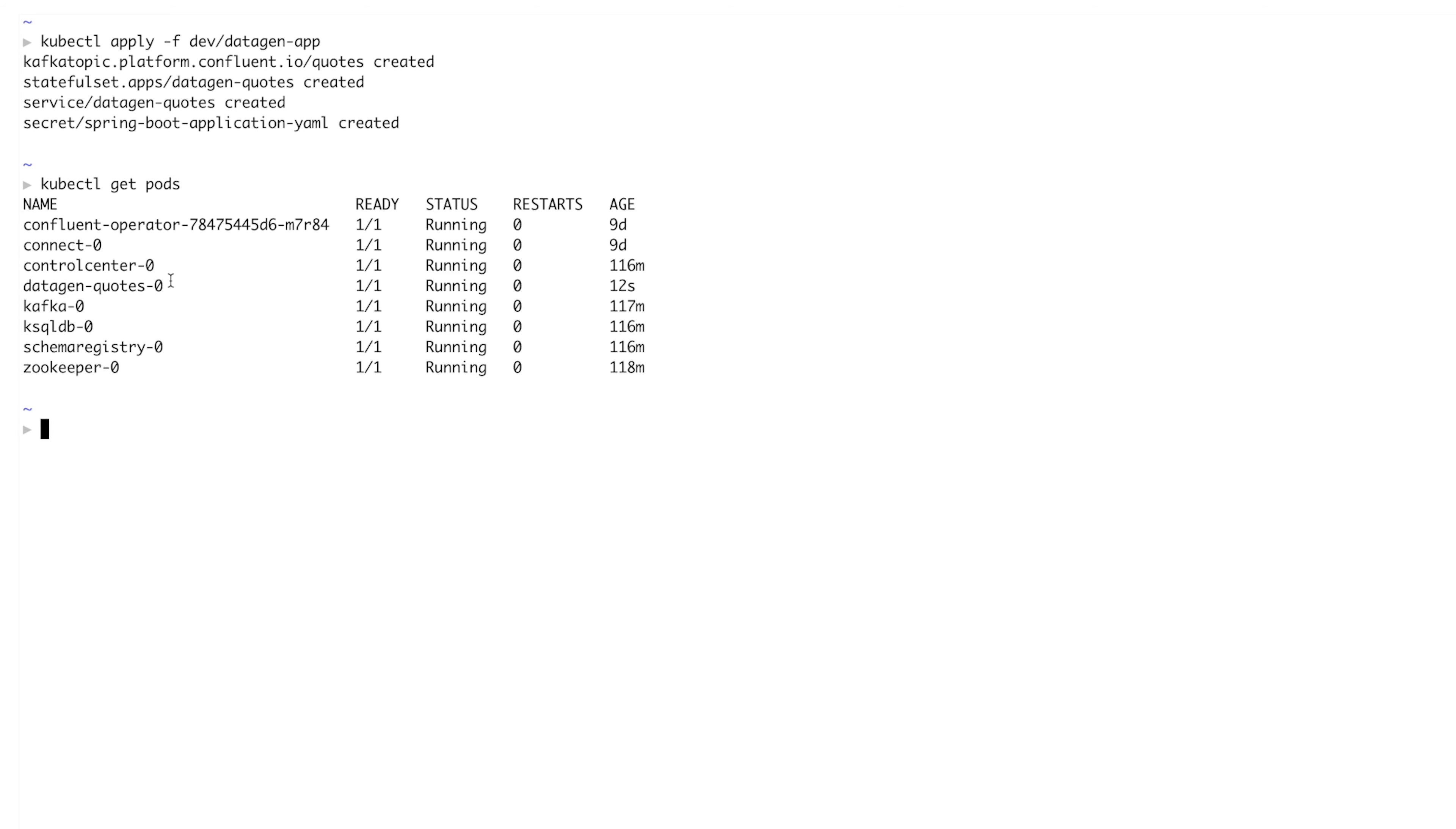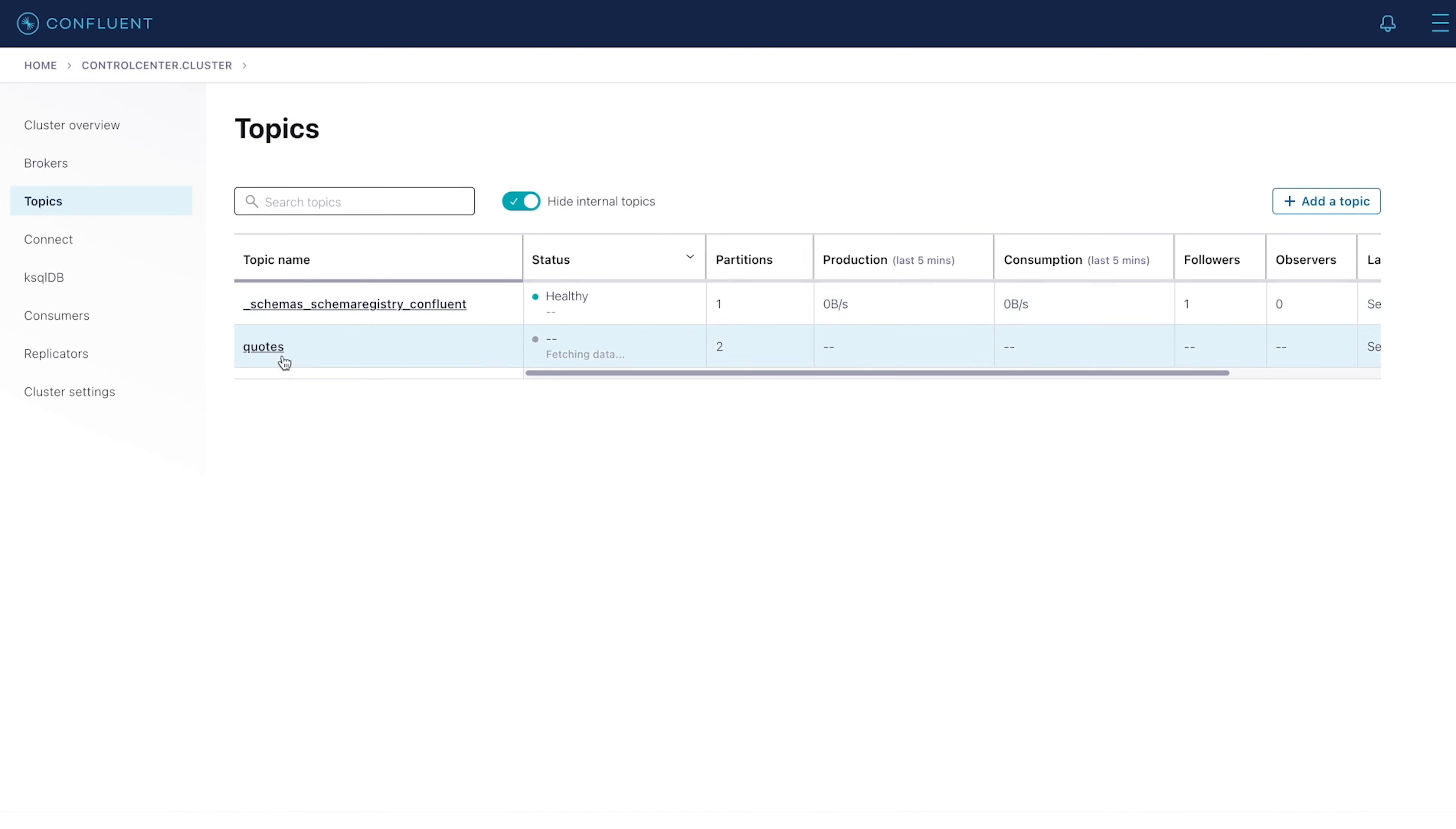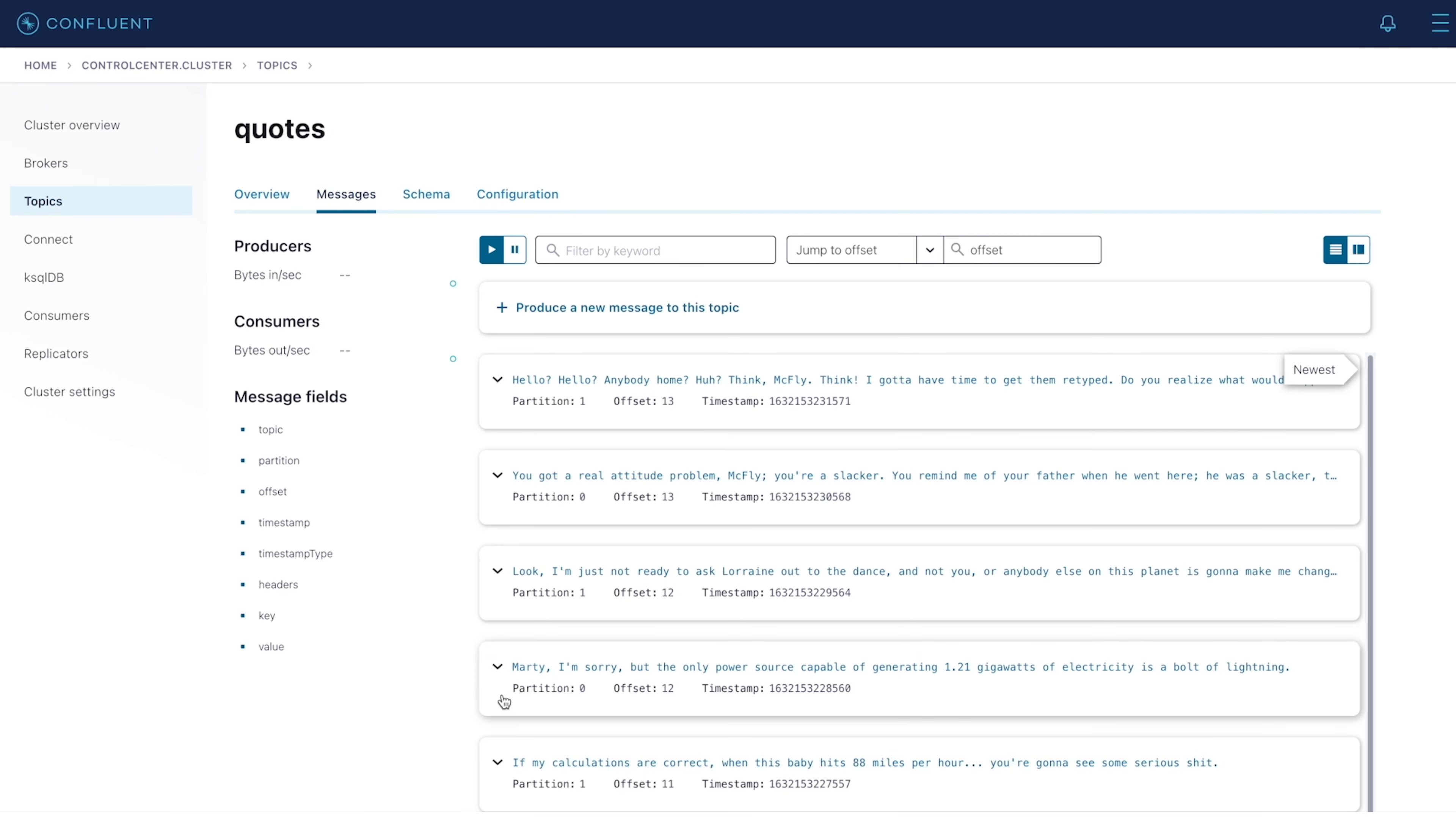The application, just like everything else, is expressed as YAML files. Once deployed, we'll log into Control Center and inspect that my app is functioning and it looks like it is. We've got movie quotes flowing into our topic.